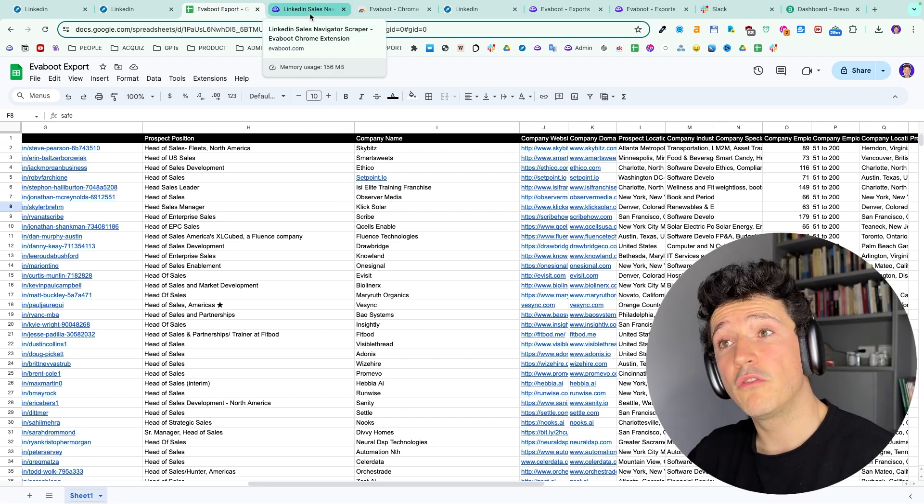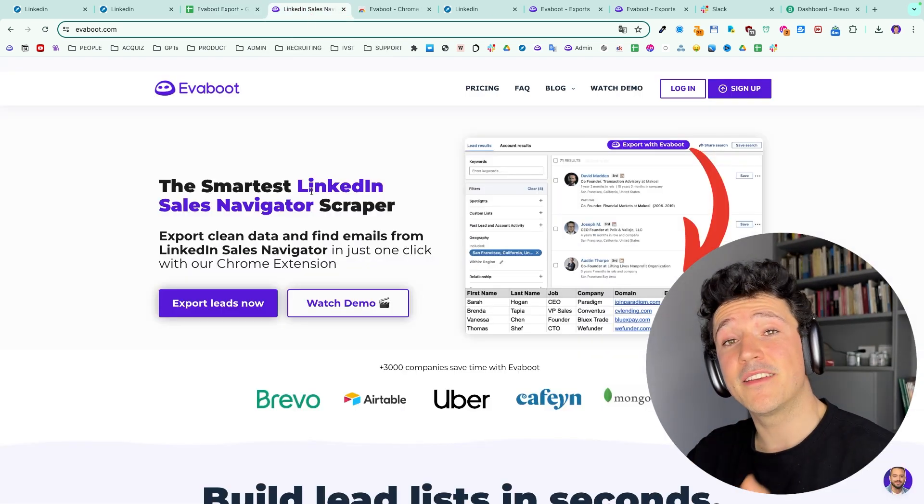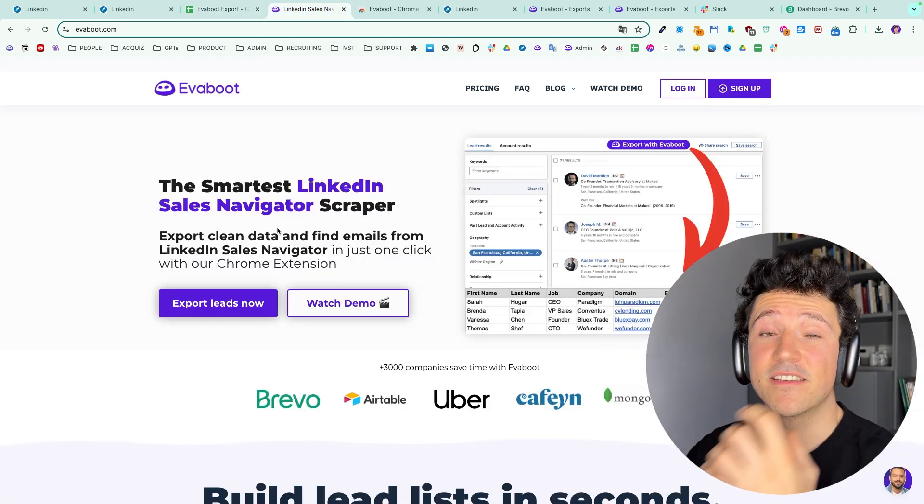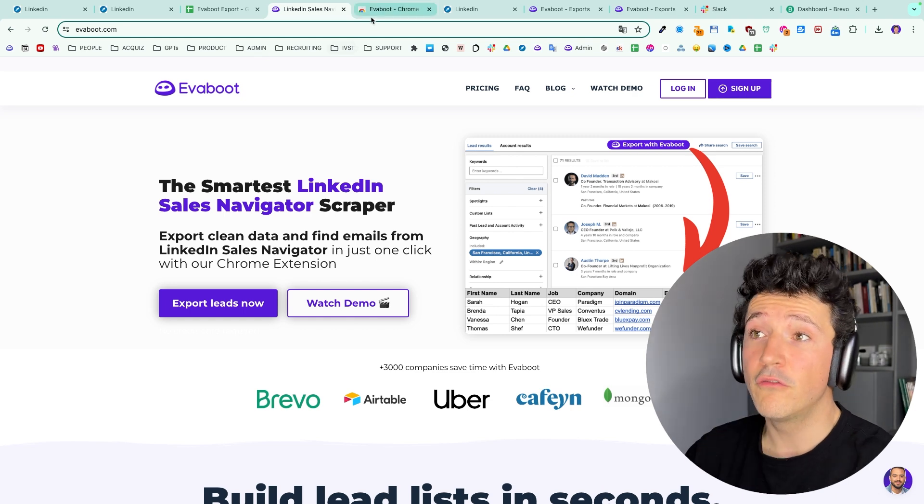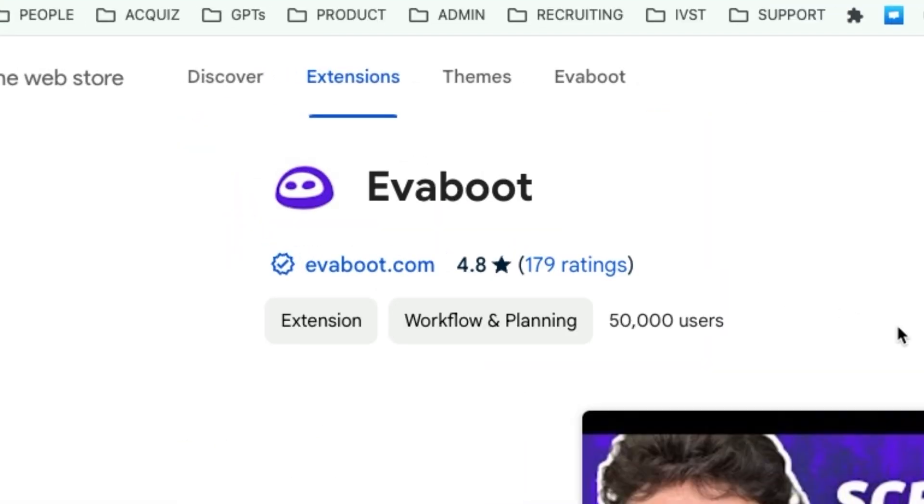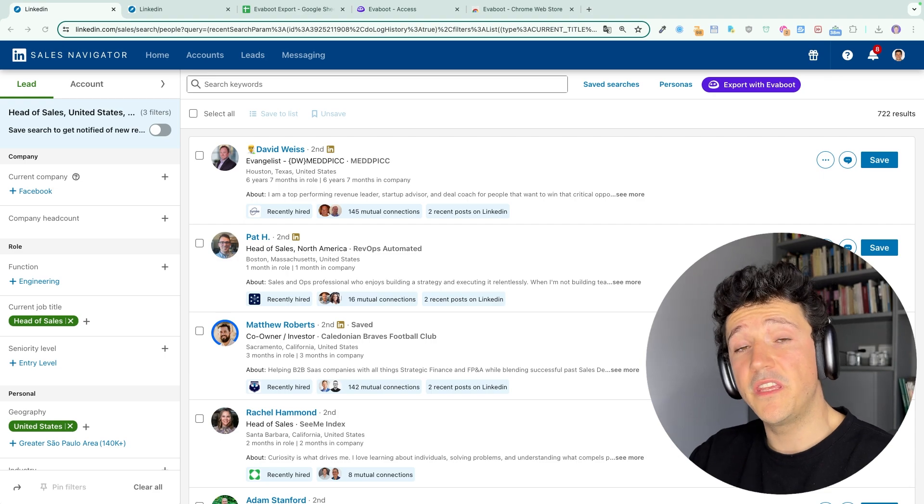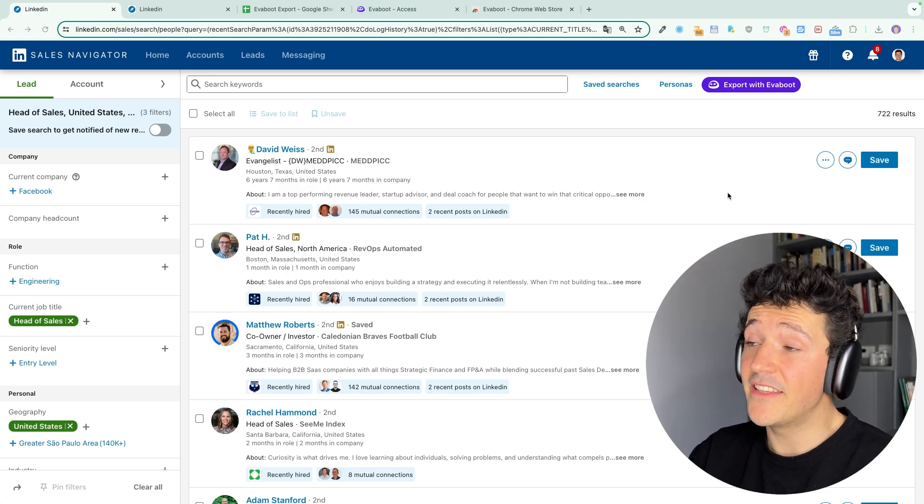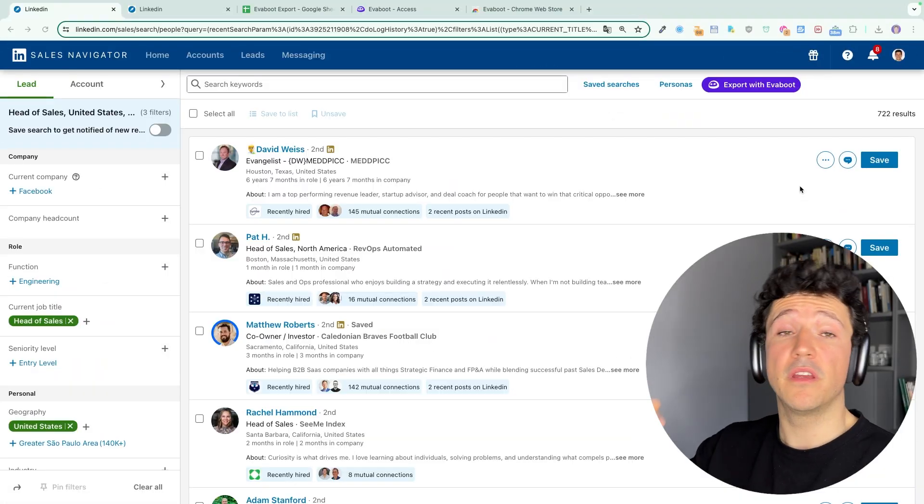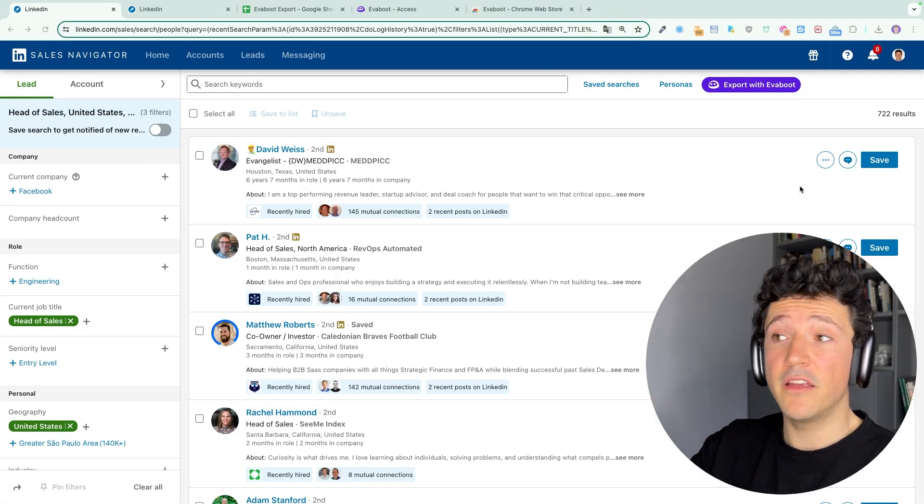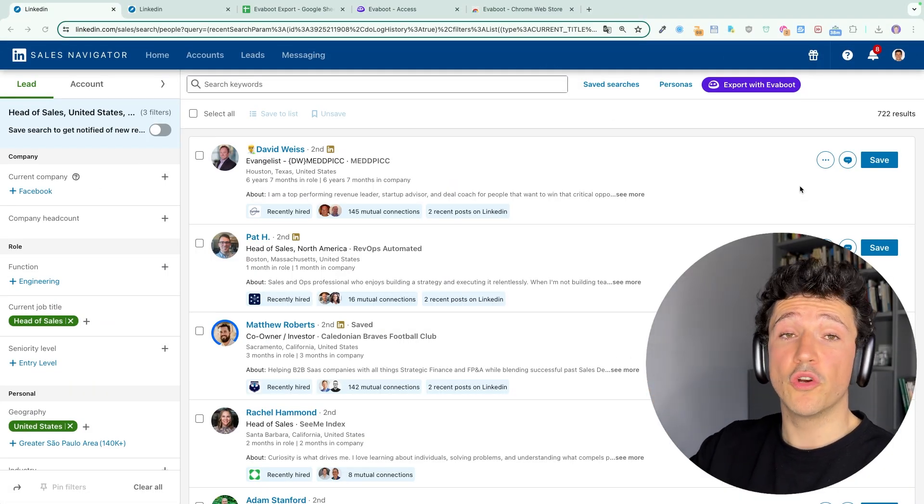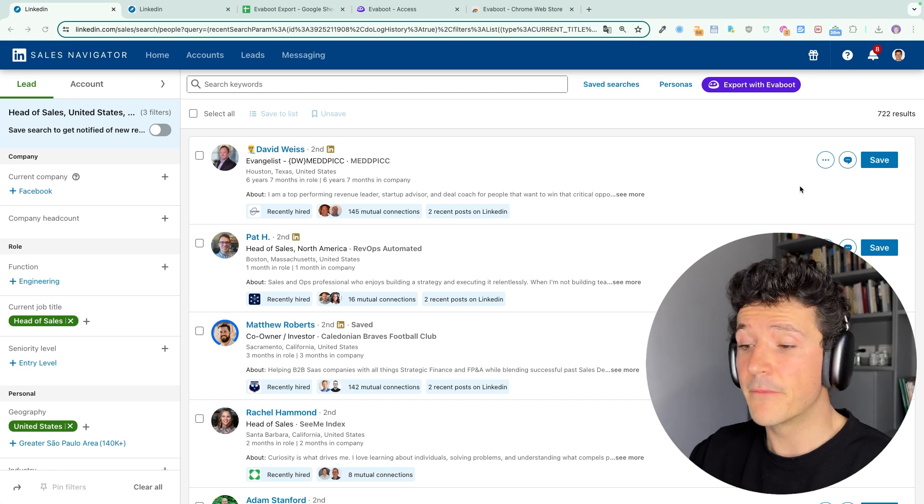For that, we are going to use Eviboot, the smartest LinkedIn Sales Navigator scraper, a tool that is currently used by more than 50,000 people. Basically, what the Eviboot extension does is that it adds a button here on your Sales Navigator to export in just one click any lead or search with professional emails.